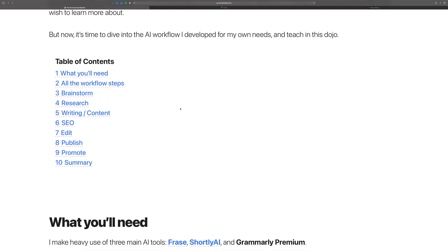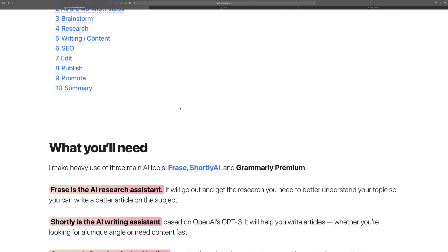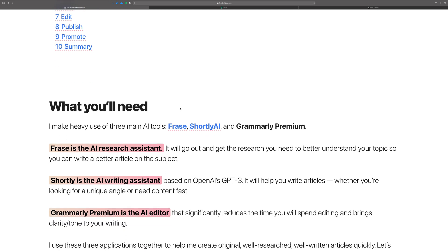What you're going to need to follow along with everything that I teach in the Dojo are three main AI tools: Frase, Shortly AI, and Grammarly Premium.